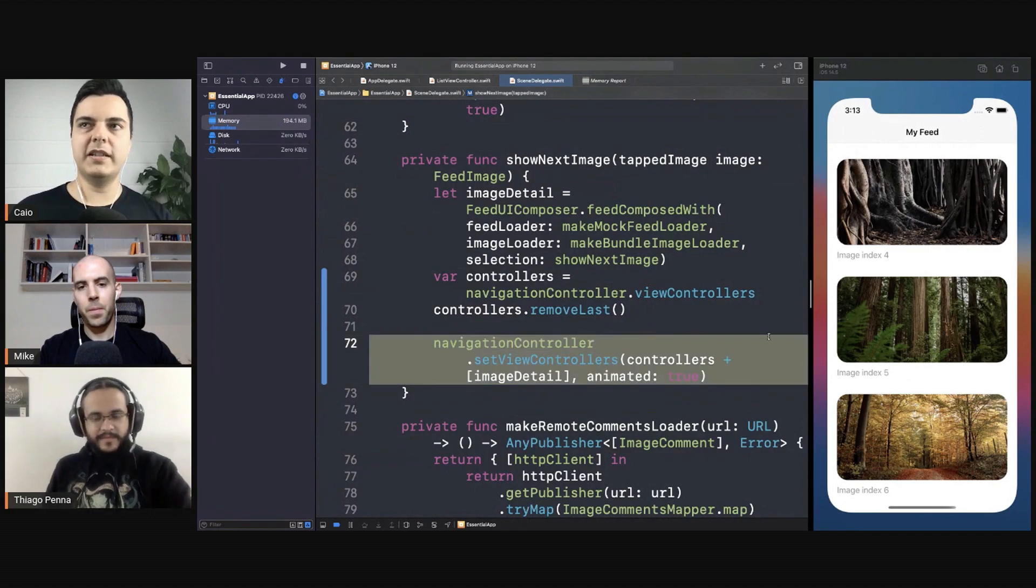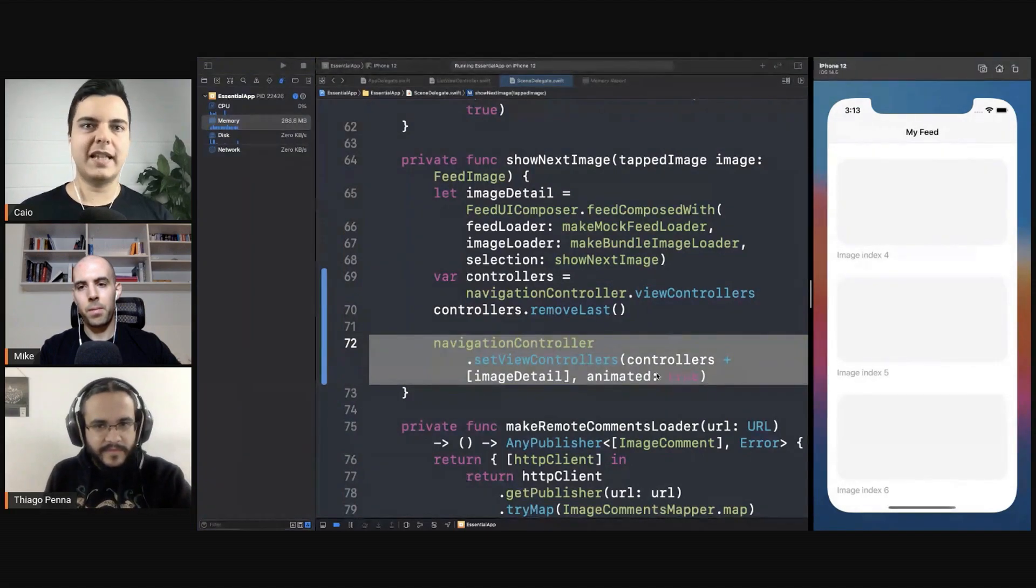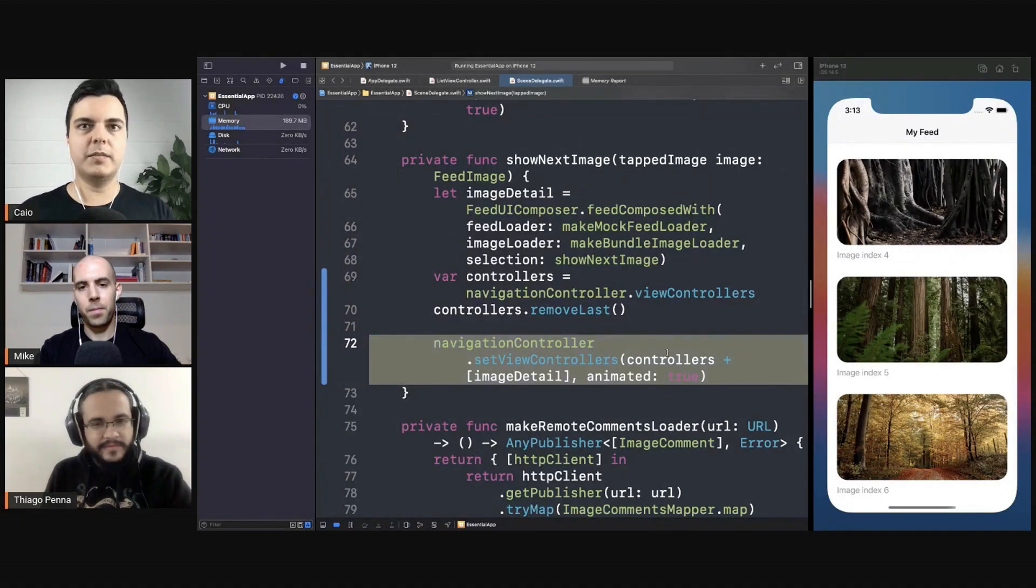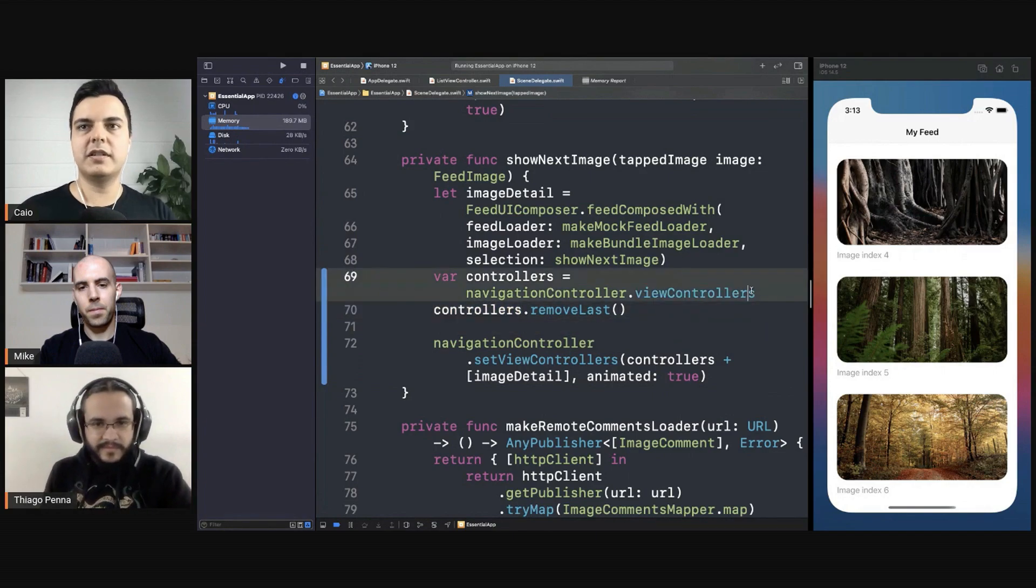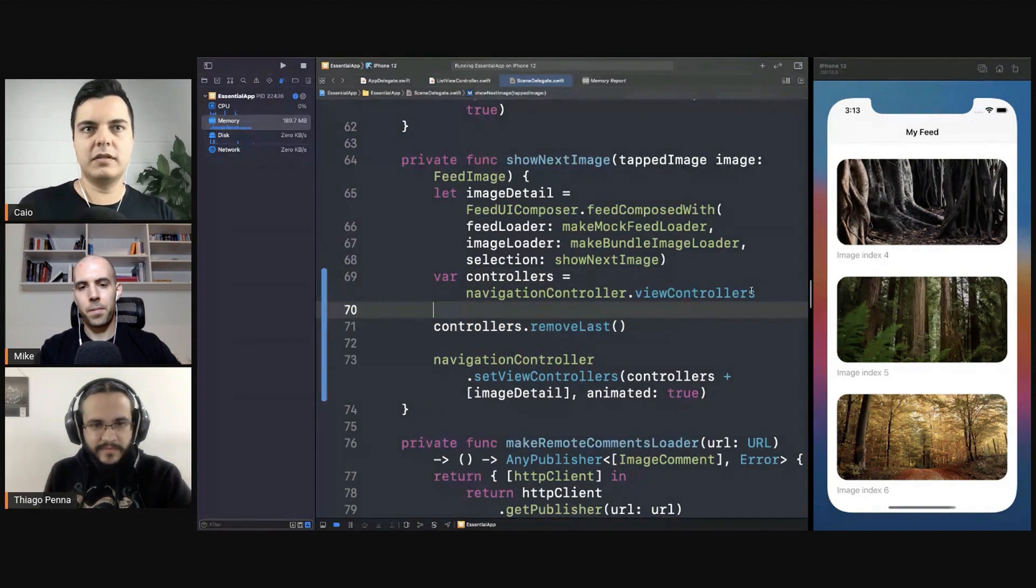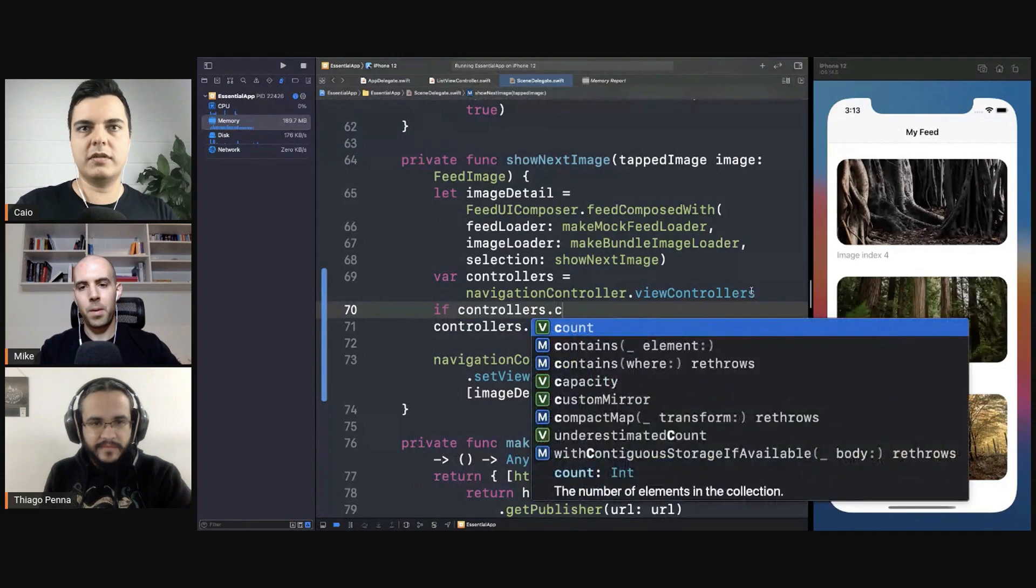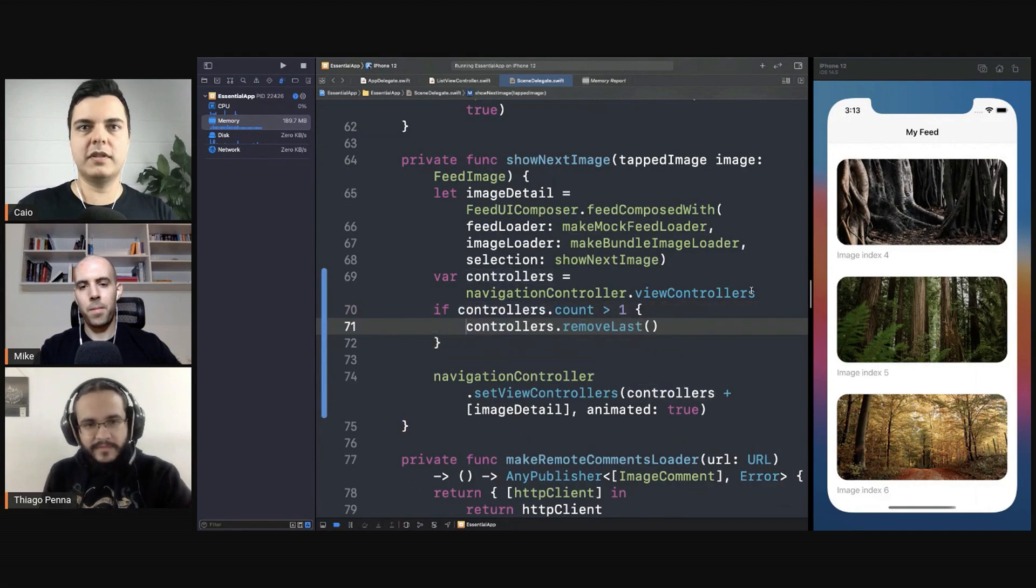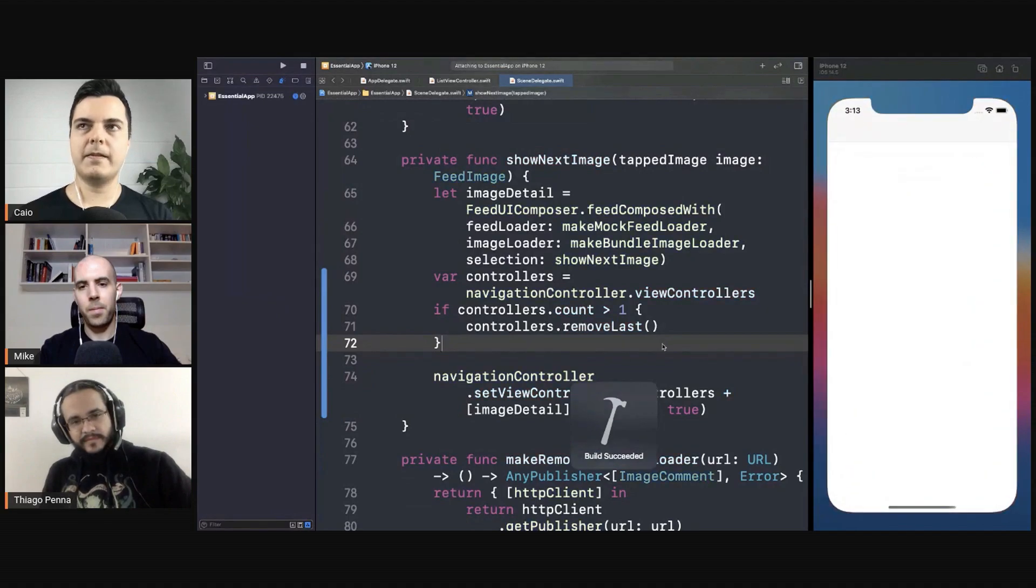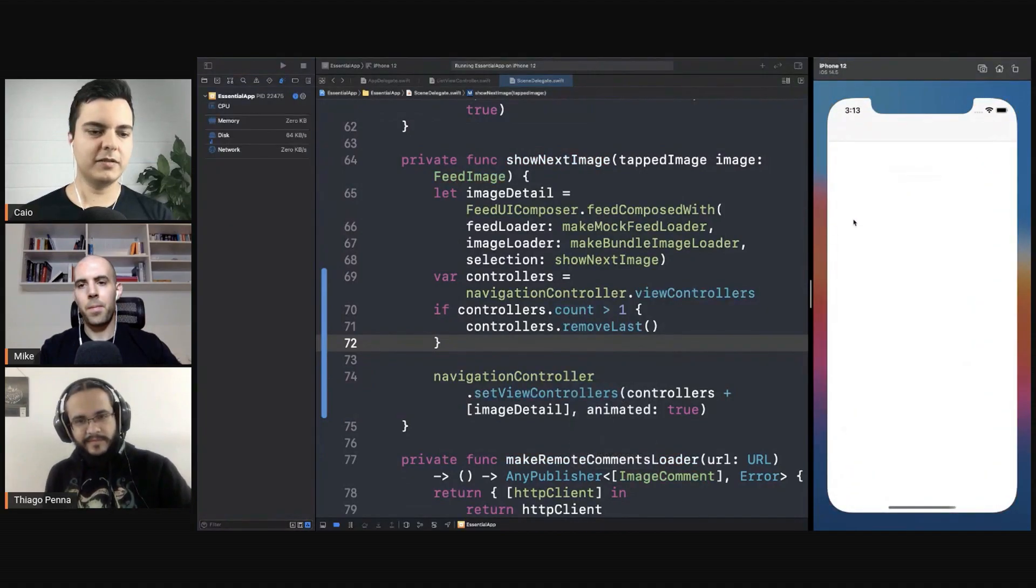But it's fine if you have nothing to go back as well. If that's the use case, it's a transition. There's no going back. If you want to go back, that's fine. You can even check if controllers count bigger than one, then you remove last. Then you always have at least two.